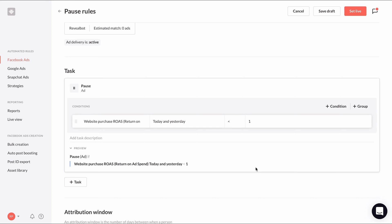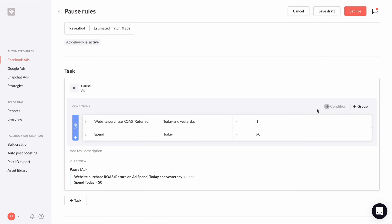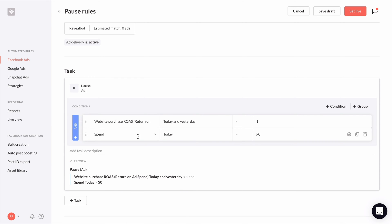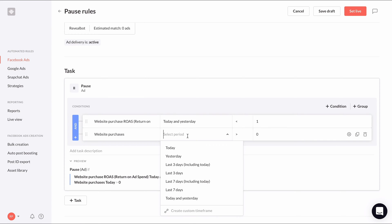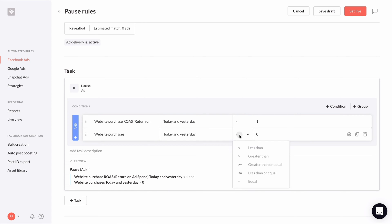If an ad has zero purchases, its ROAS will be measured as zero. That means we need to add one more condition. Website purchases today and yesterday is greater than or equal to one.